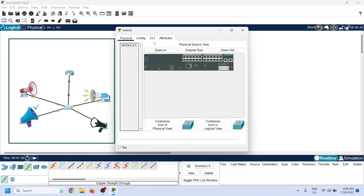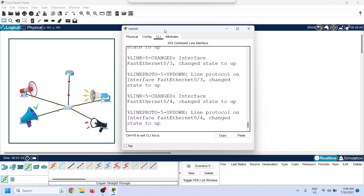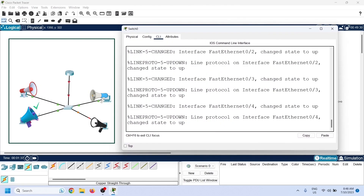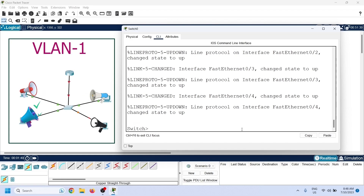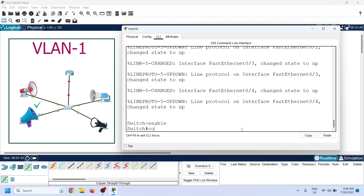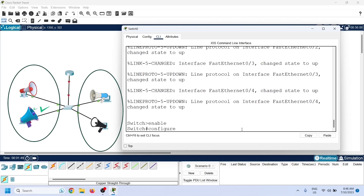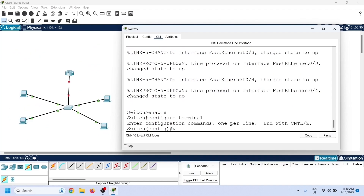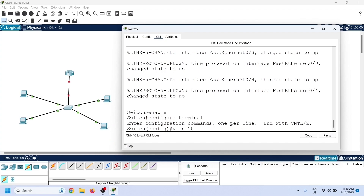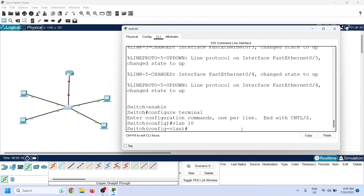A VLAN is a group of devices that share broadcast messages. All switches have one default VLAN called VLAN 1. By default, all switch ports belong to VLAN 1 and therefore share broadcast messages. Switches allow us to create custom VLANs using the VLAN command in global configuration mode.